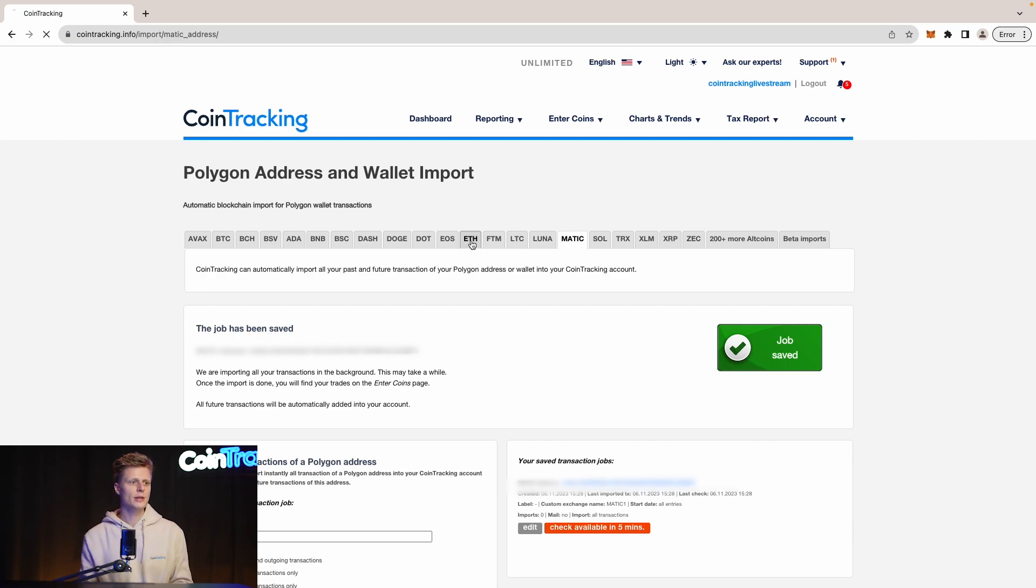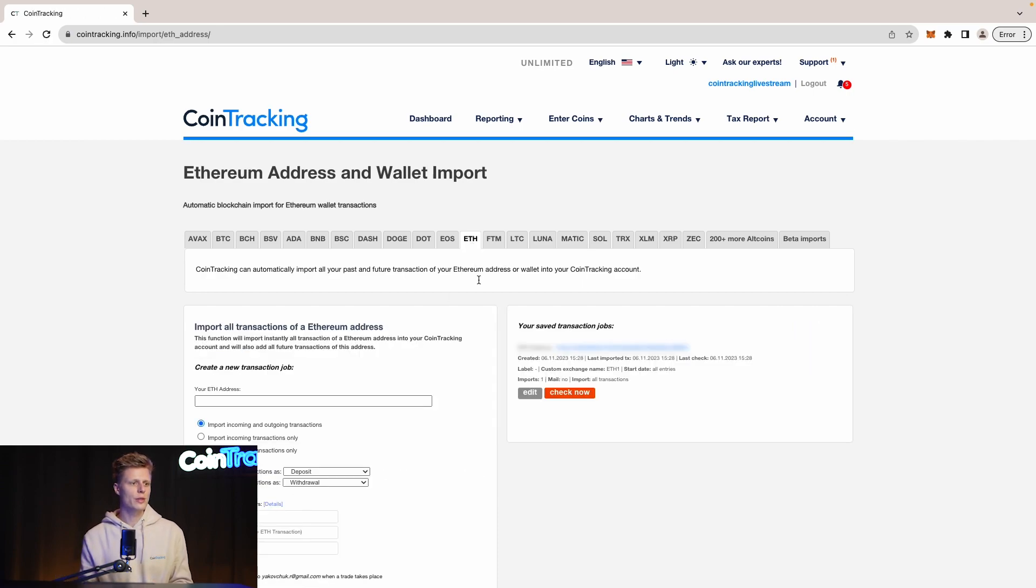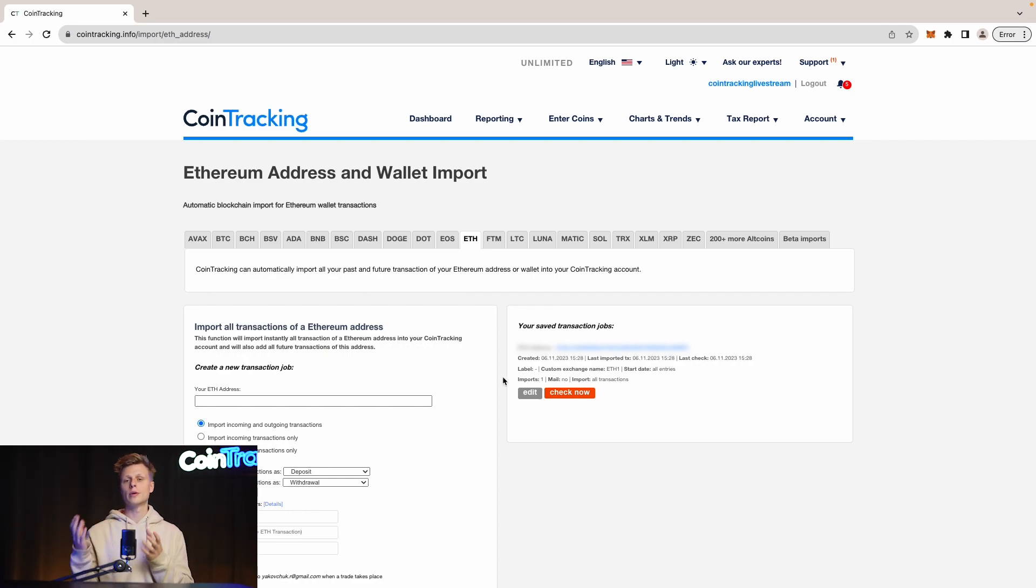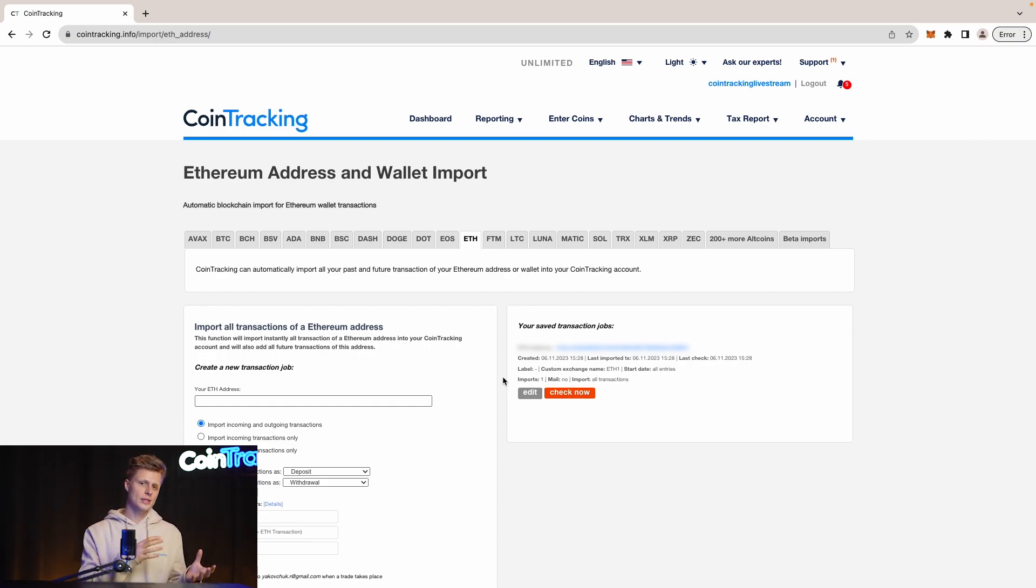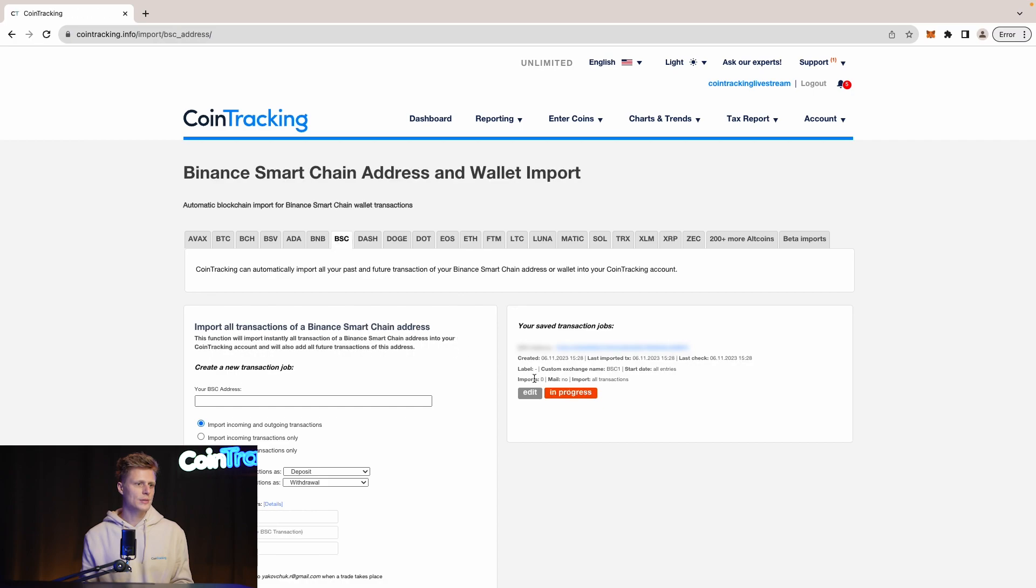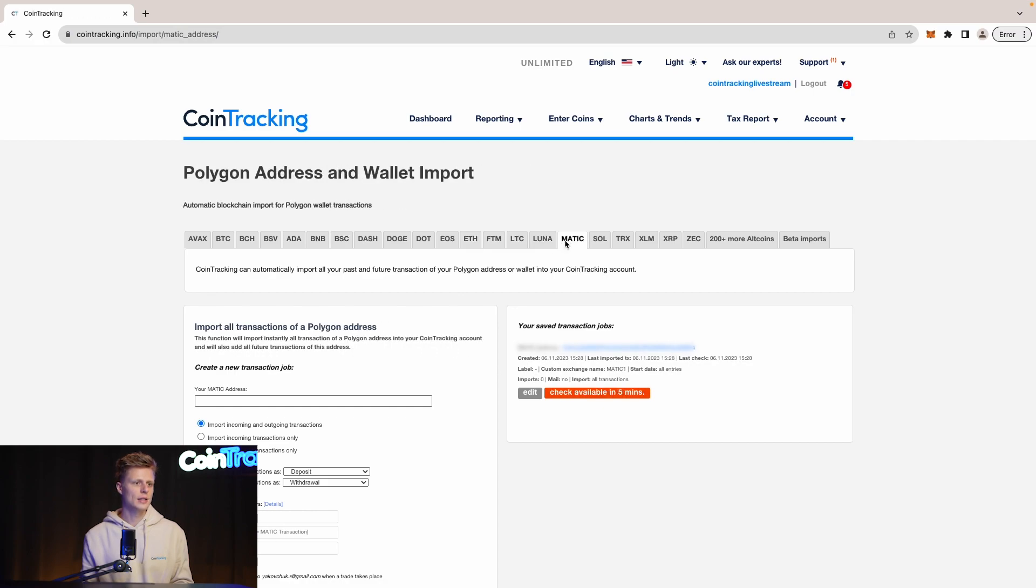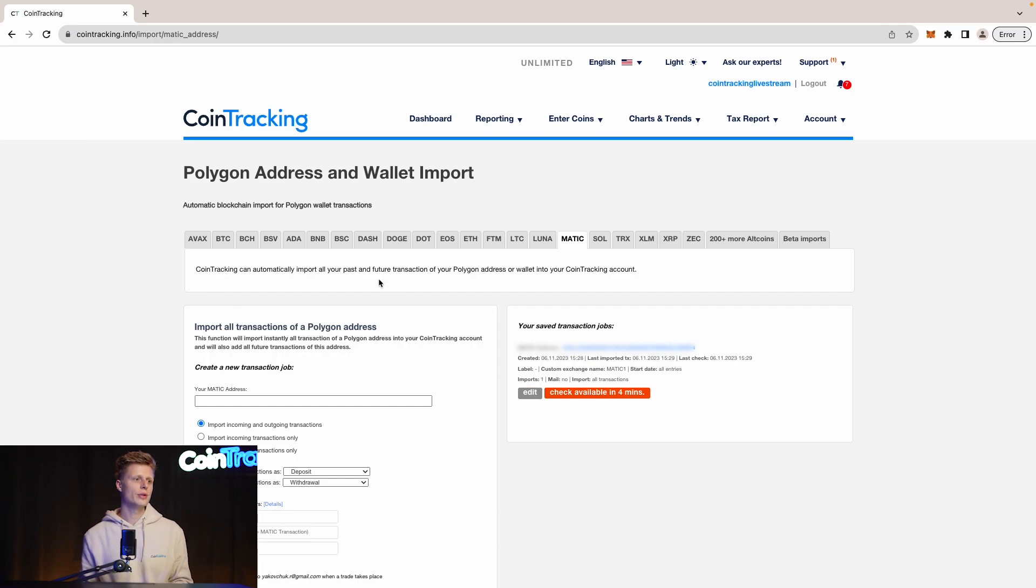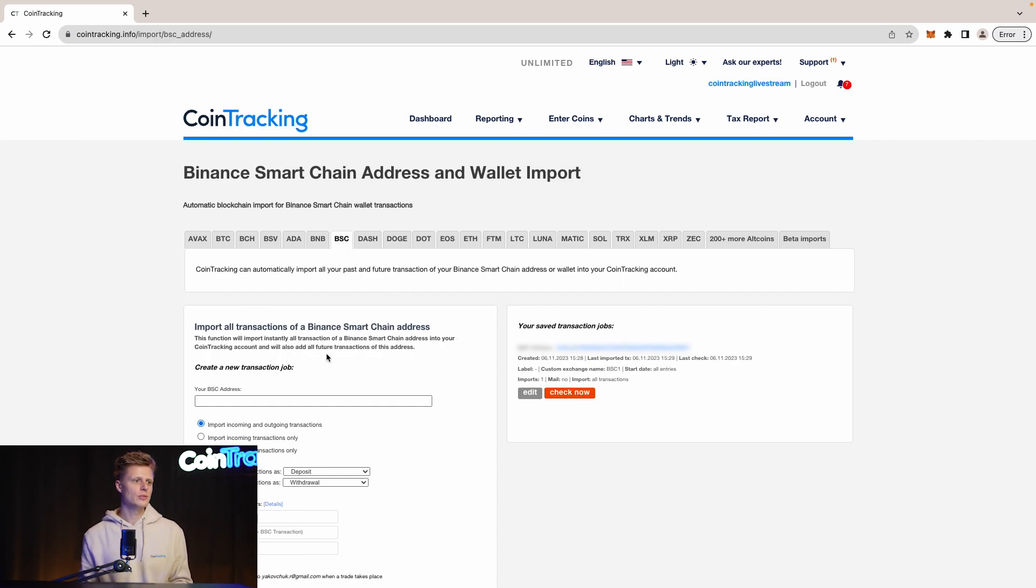Let's check back with Ethereum and we see imports one, so it means our Ethereum importer imported successfully all the data from the Ethereum chain of our wallet. Let's check with the Binance one. Binance hasn't imported yet and Matic as well. All right, we now refresh the Matic page and we see imports one, so Matic is successfully imported as well. And then also the Binance Smart Chain, I checked that too and it's import one, so all three chains are imported successfully into CoinTracking.